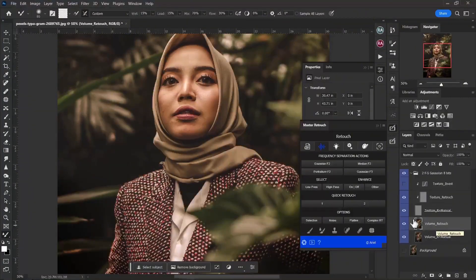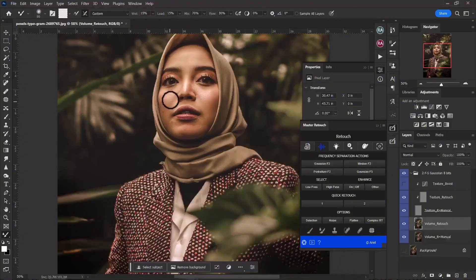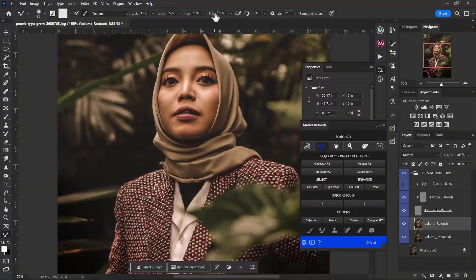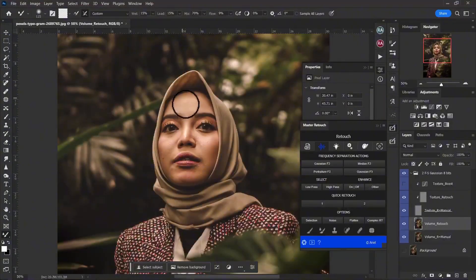Let's select that low pass layer and make sure the Mixer Brush tool is selected. If it's not, you can select it from here and copy out my settings. To begin retouching, if it feels too harsh, come over here and drop the flow down a little bit — somewhere around 10 or 9 depending — and change the brush size to adjust to the image.